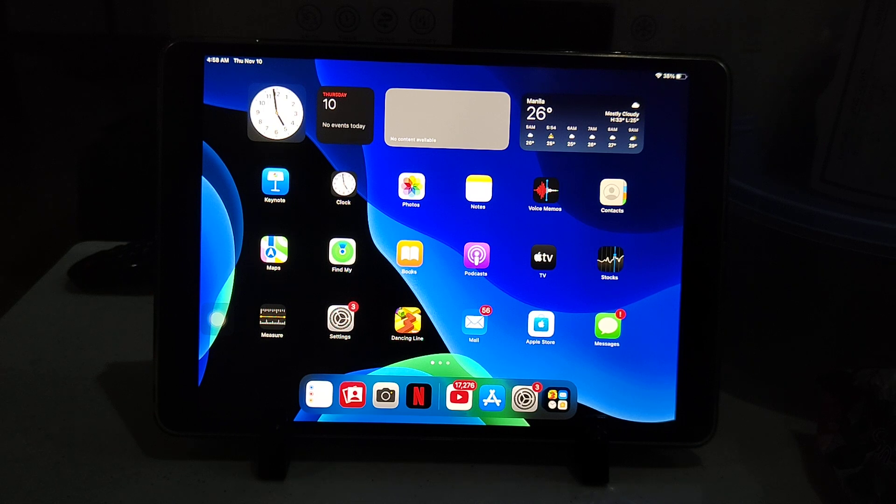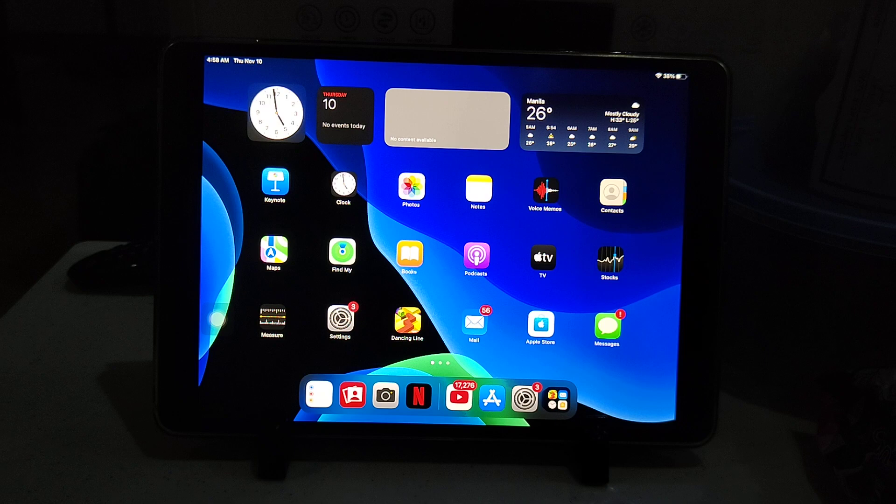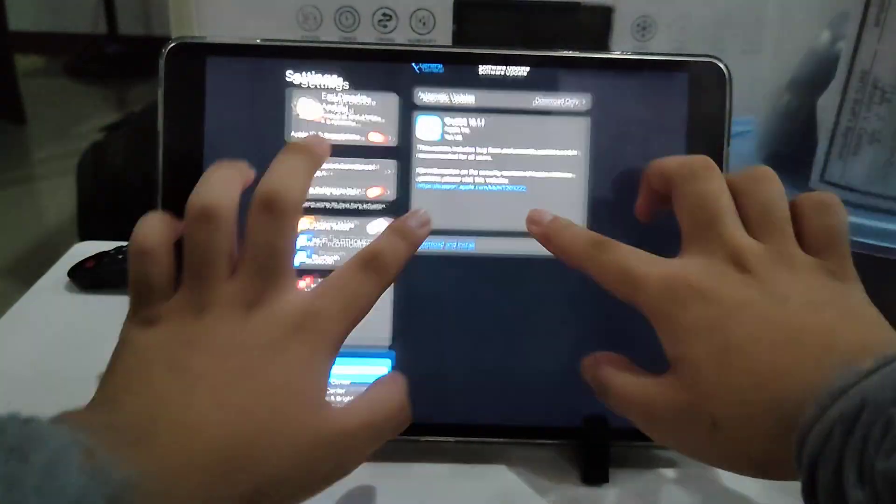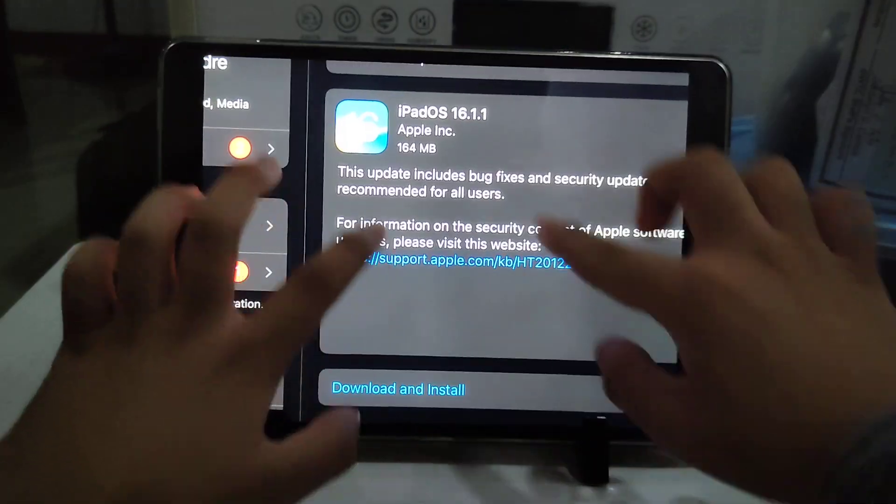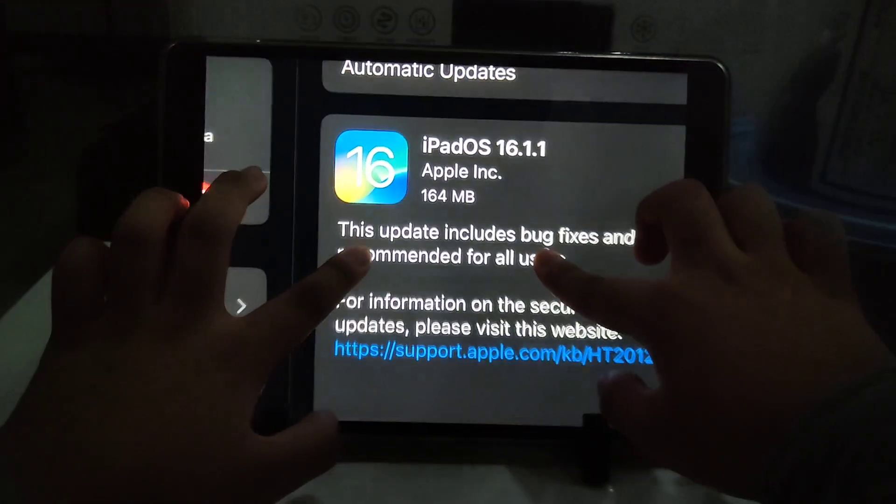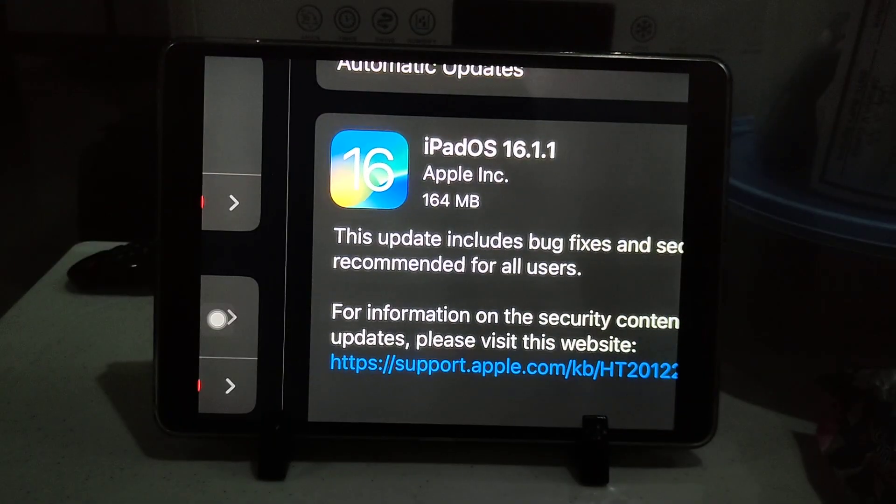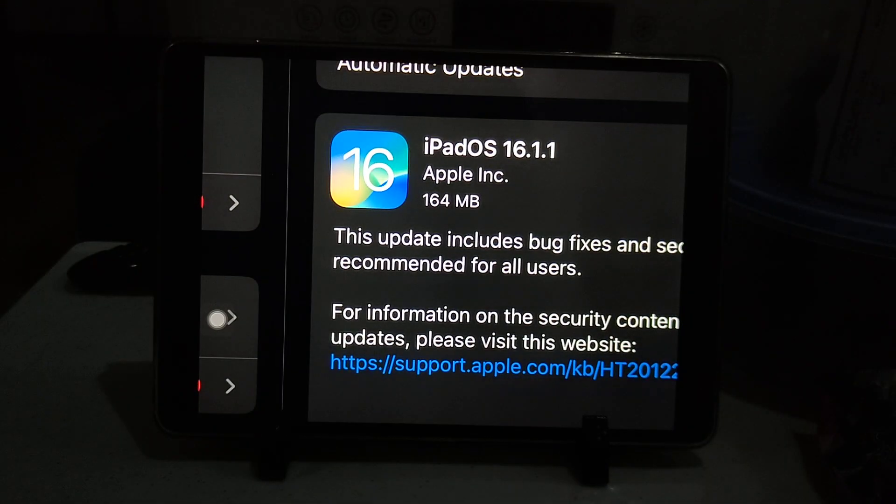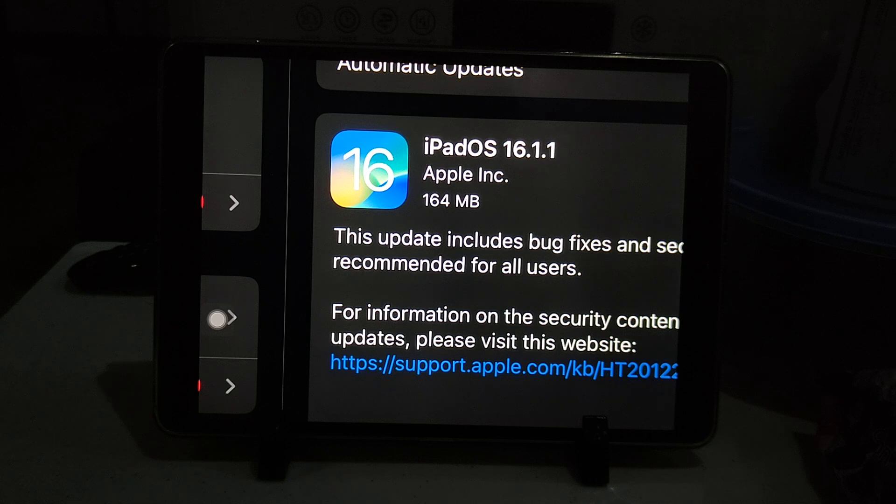Let's take a look at the download size. The download size is not very big at all—it's 164 megabytes on my iPad Air 3. It was about that download size, but it would depend on your device.